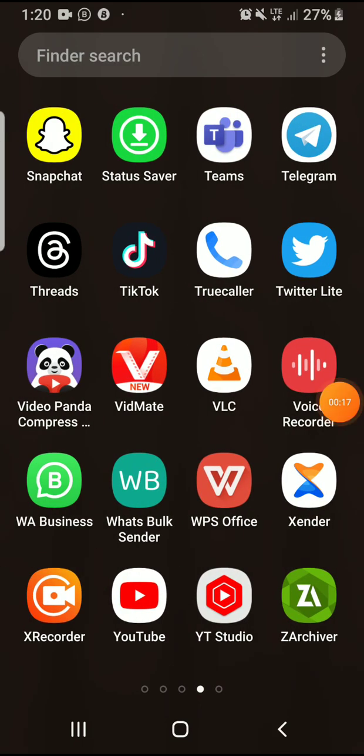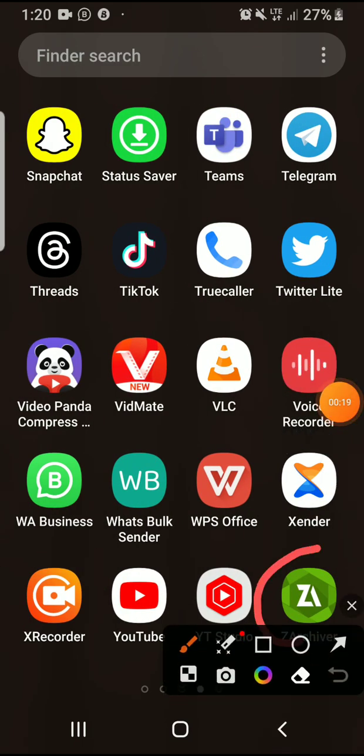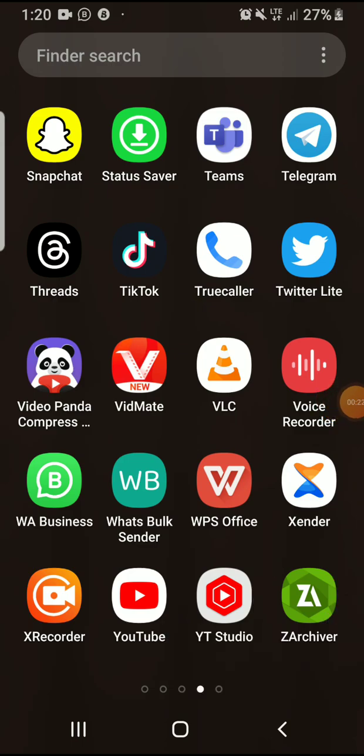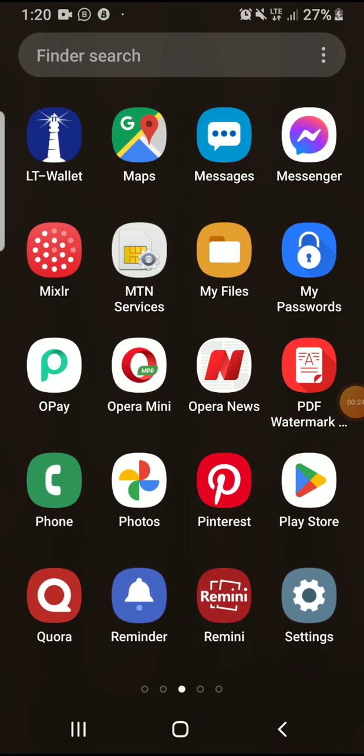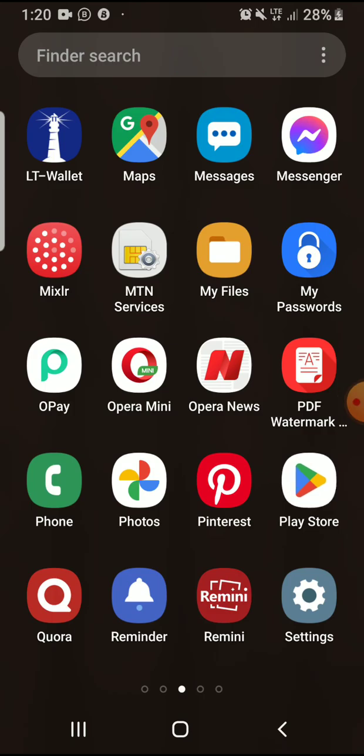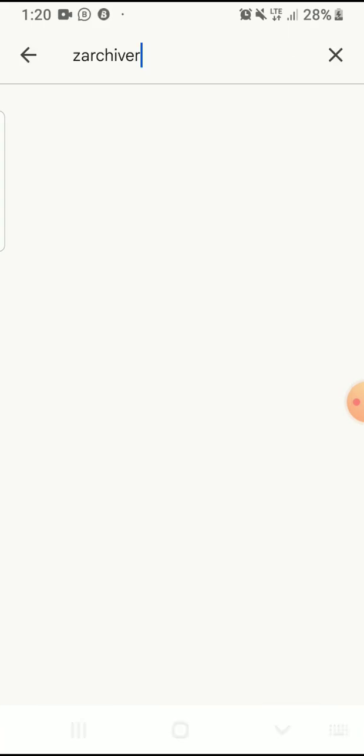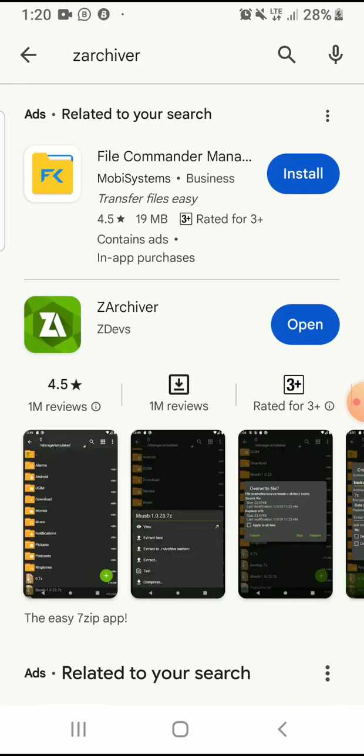See the app here, it's called Zarchiver. So first thing we're going to do, look at it here. First thing we're going to do is go to your Play Store. I have mine installed already. Go to your Play Store and you type Zarchiver, you search. You can see once it comes up, you install your Zarchiver.